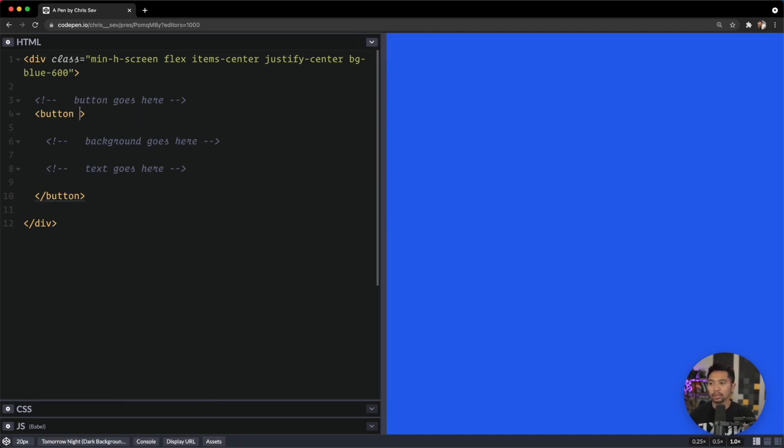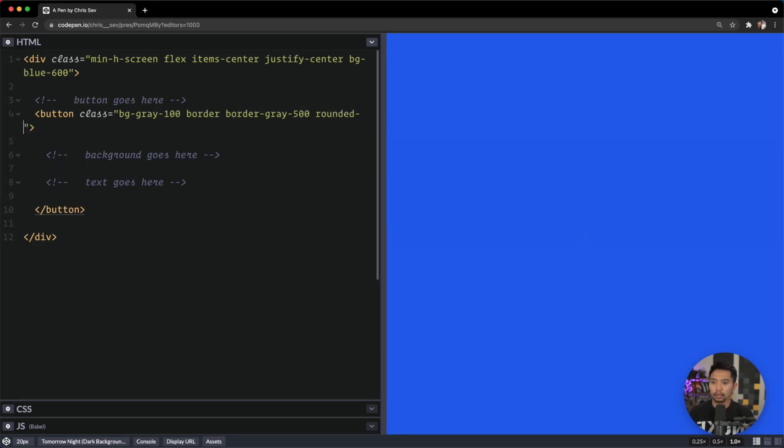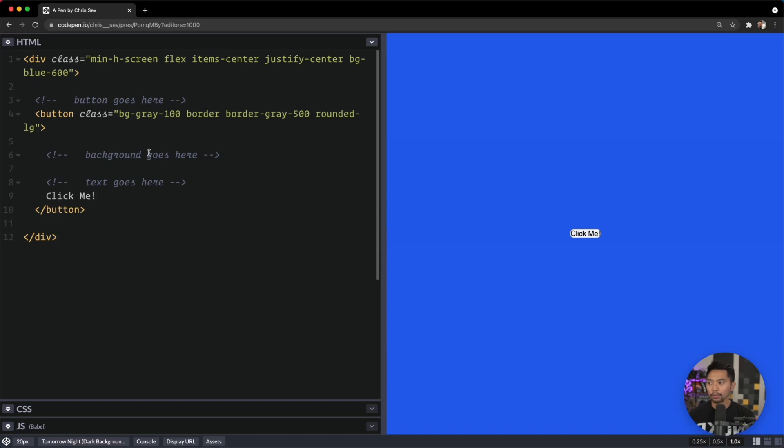We'll start here with class—background gray-100, border border-gray-500, rounded-large. Of course, I need some text in here, so let's say 'Click Me' and we should see our button. There we go.